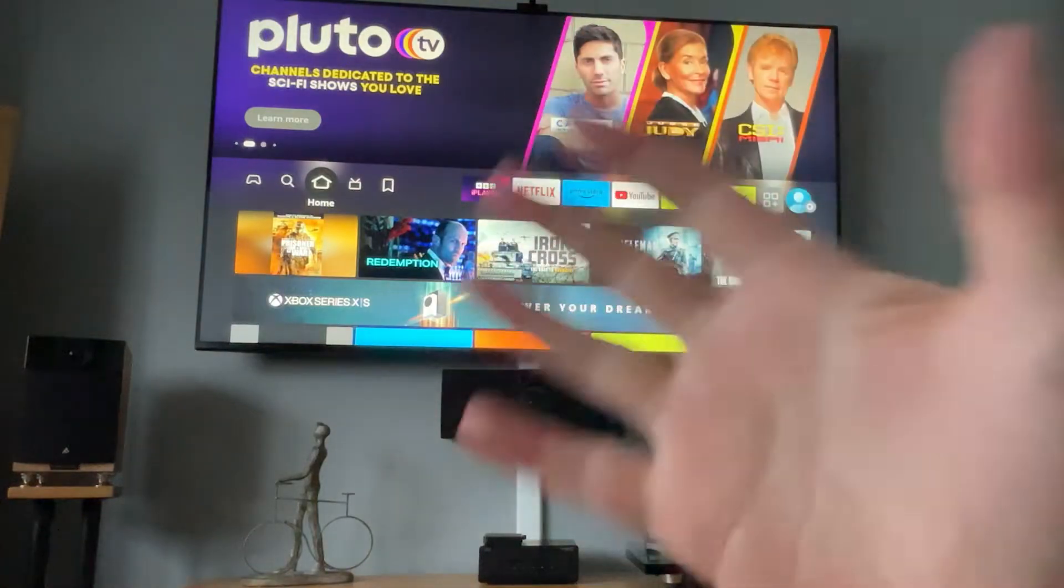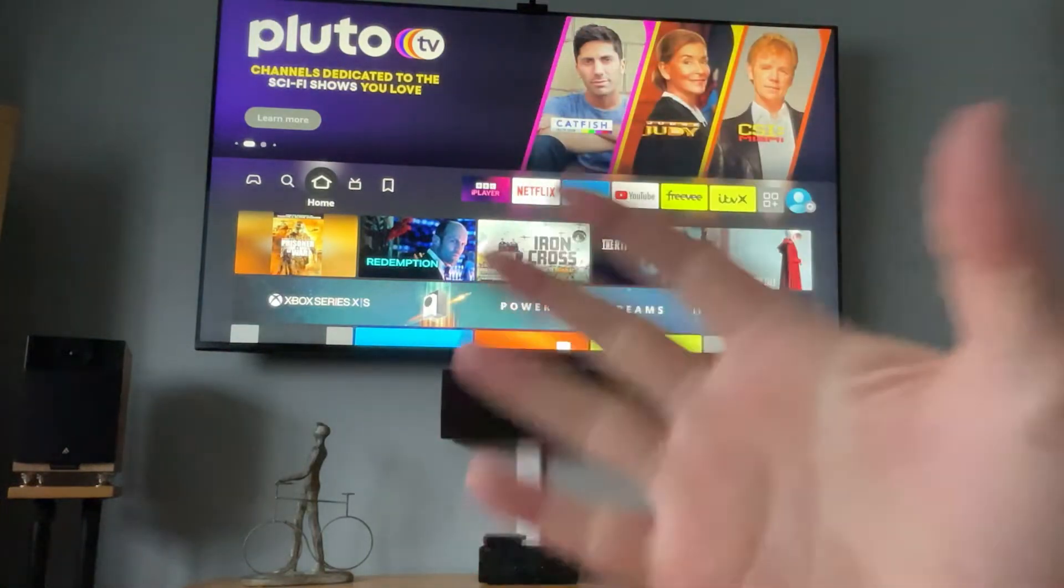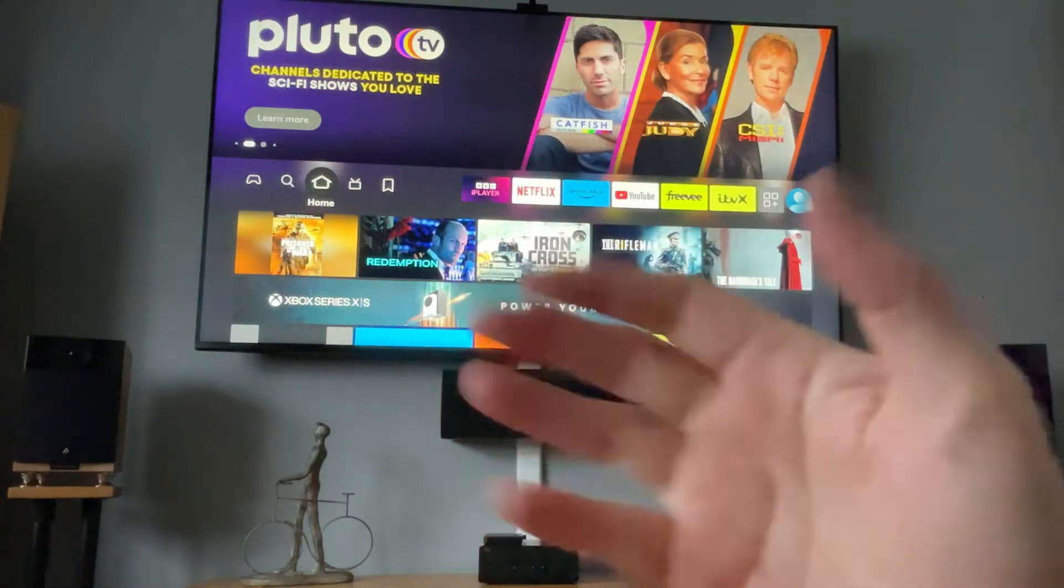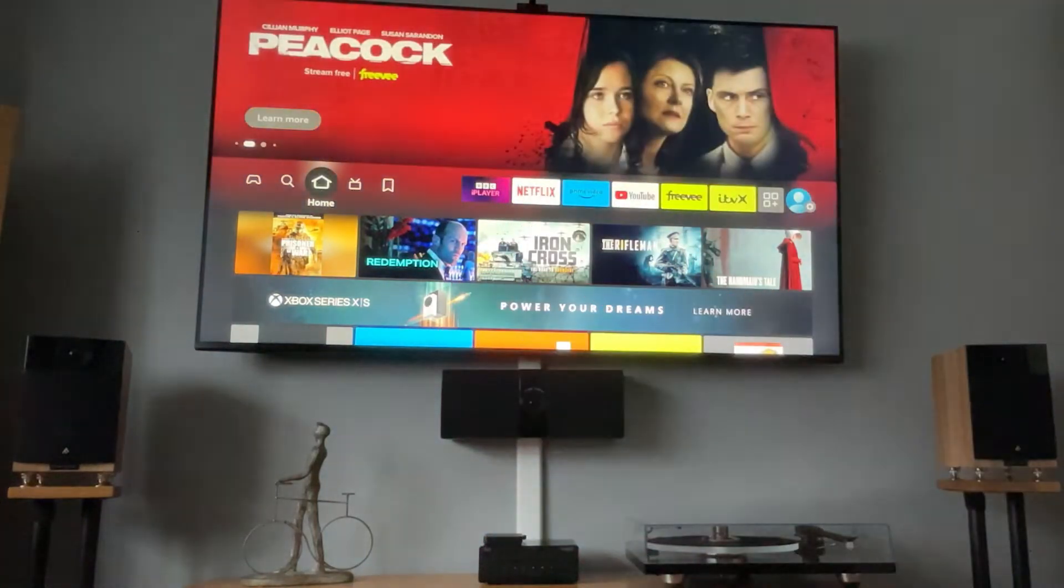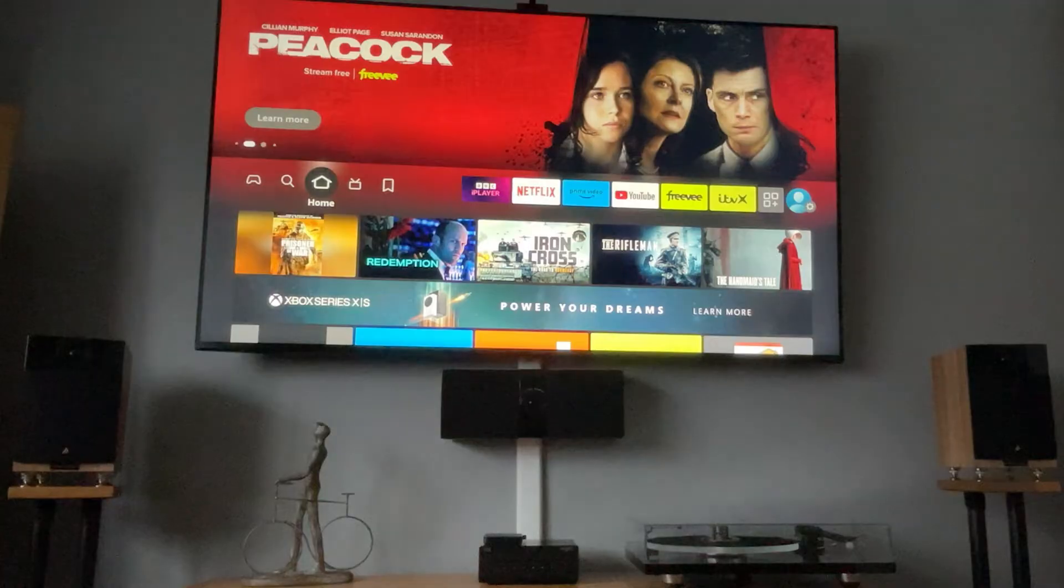Hey, welcome back to Tech Leveller. I'm Lee, and today we have another LG TV tutorial.